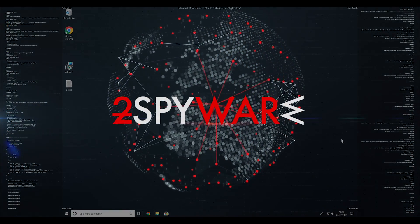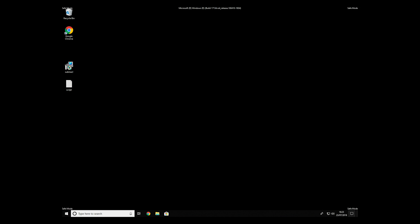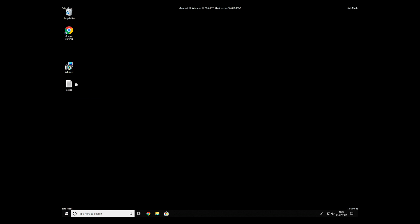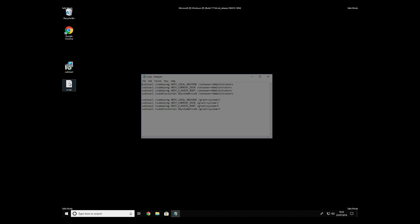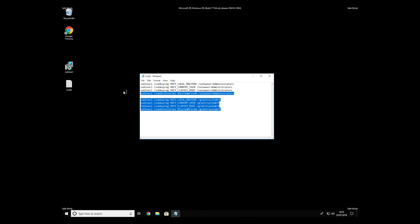If everything went successfully, you should be able to see Safe Mode written on all the corners of your screen. Now, we need to clean up any registry errors or incorrect settings that could have been modified by this ransomware virus.